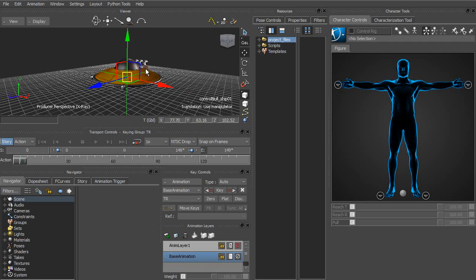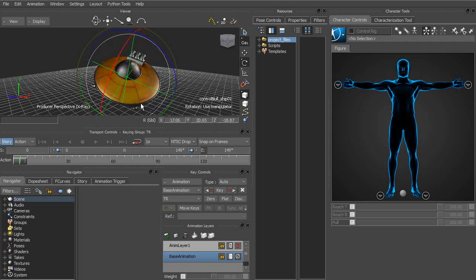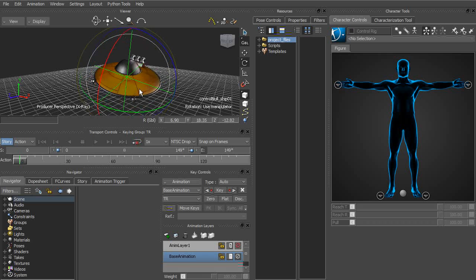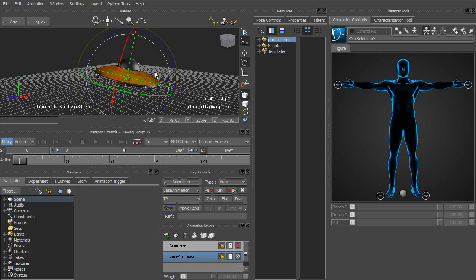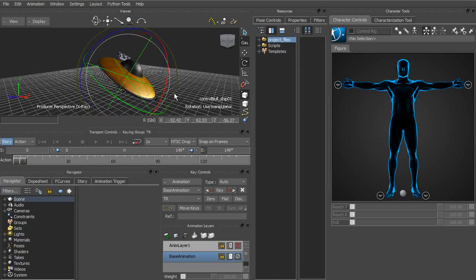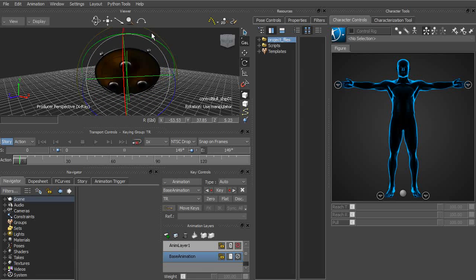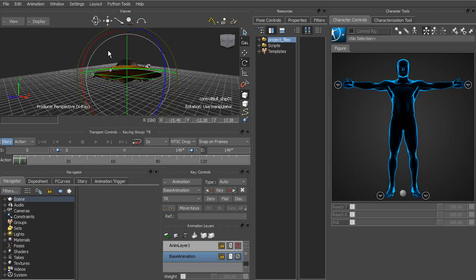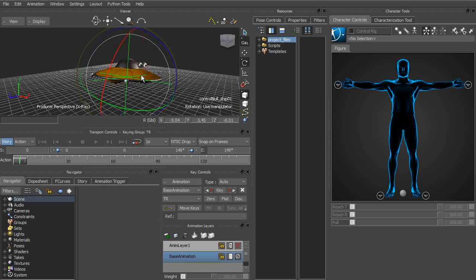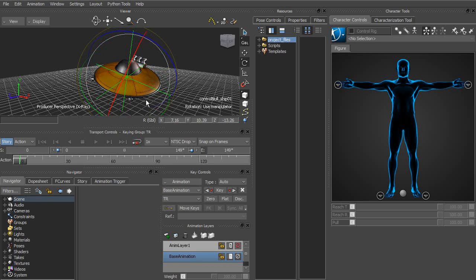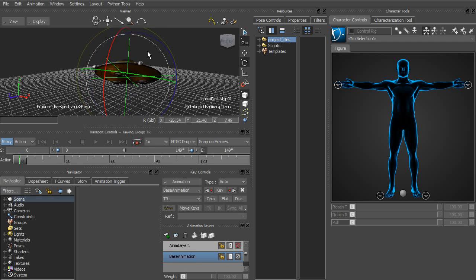We could also rotate our objects using the hotkey R or simply choosing the Rotate tool from the side toolbar. So you can see as we click from the center and start to drag this Rotate tool around, we're able to rotate in all three directions. Bring your attention to the lower part of the viewer window. And you'll see these coordinate fields. And these basically represent the amount of rotation we're giving this object.